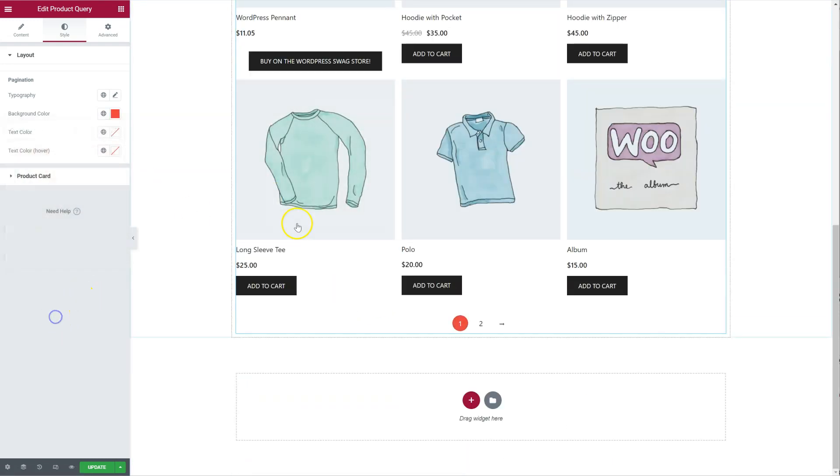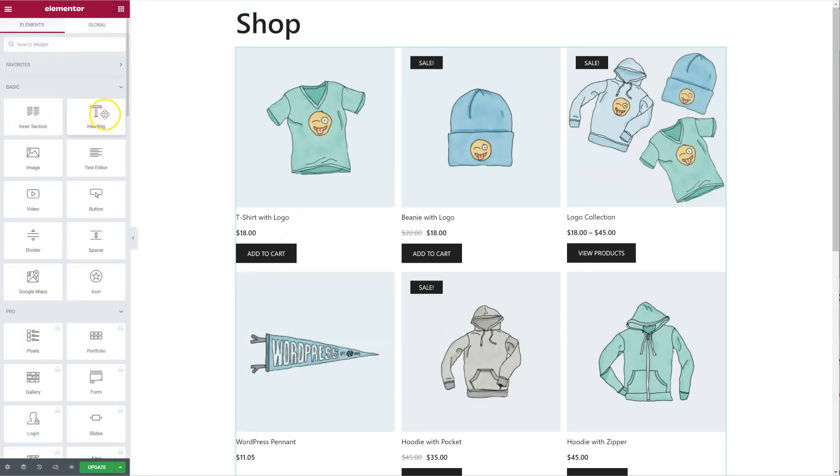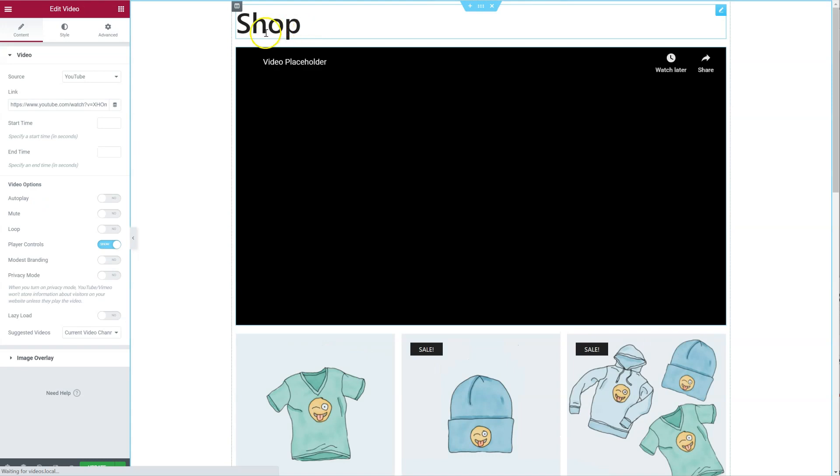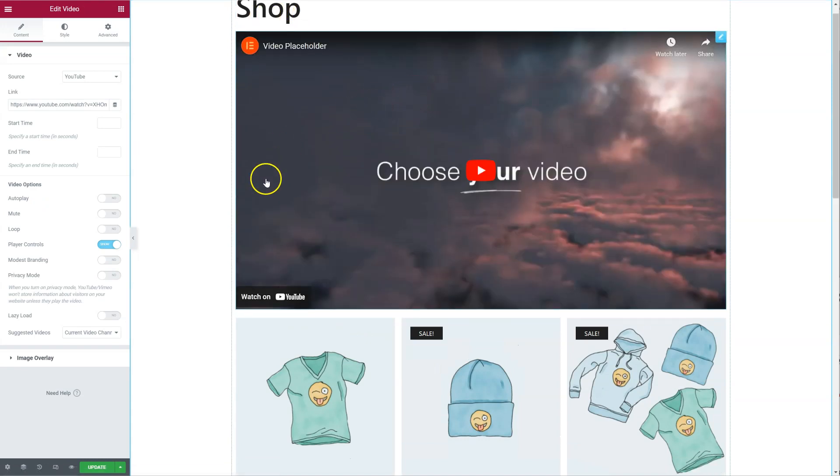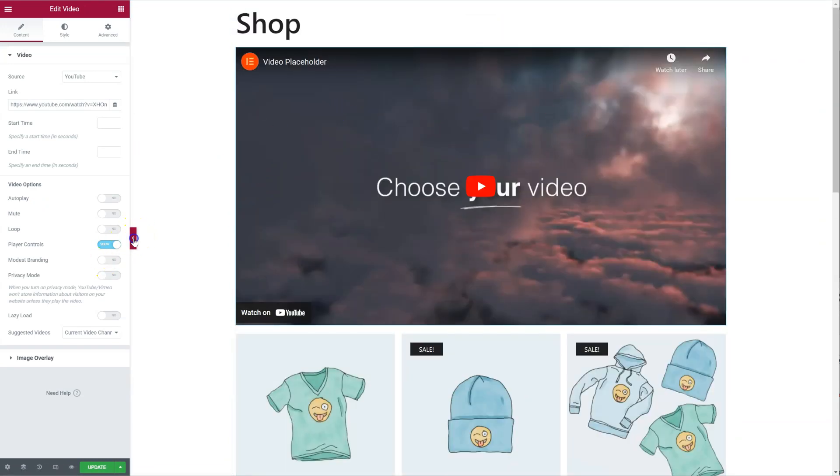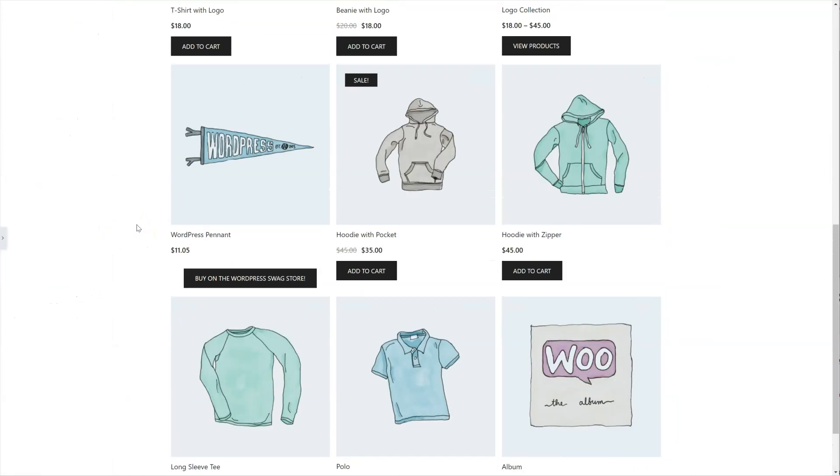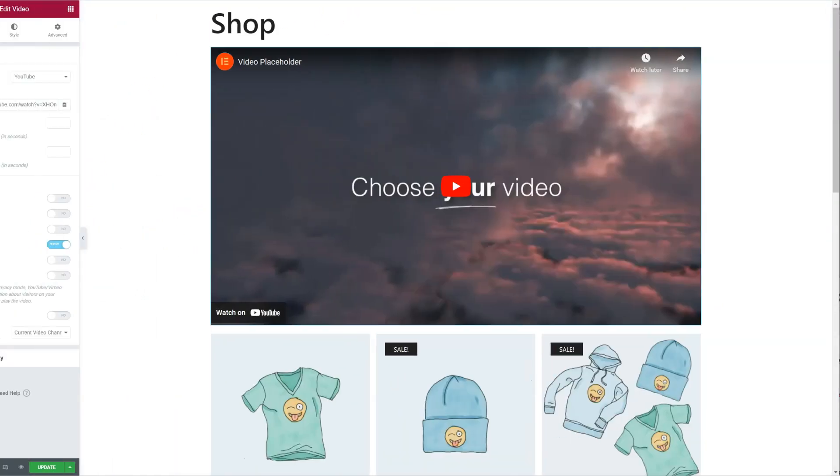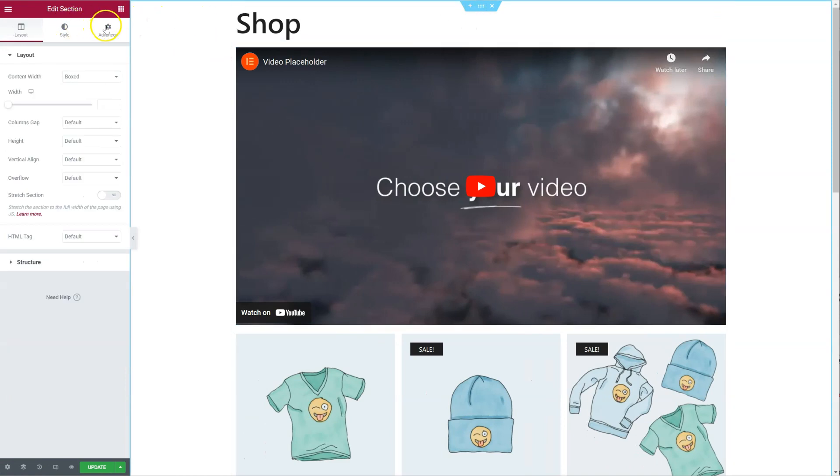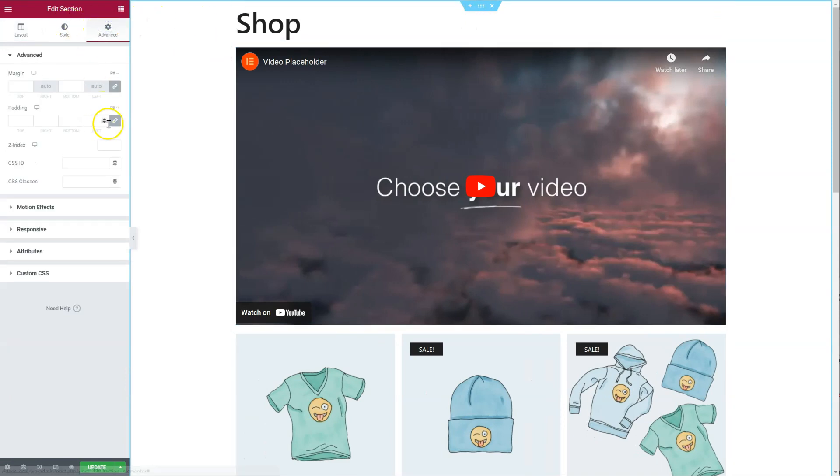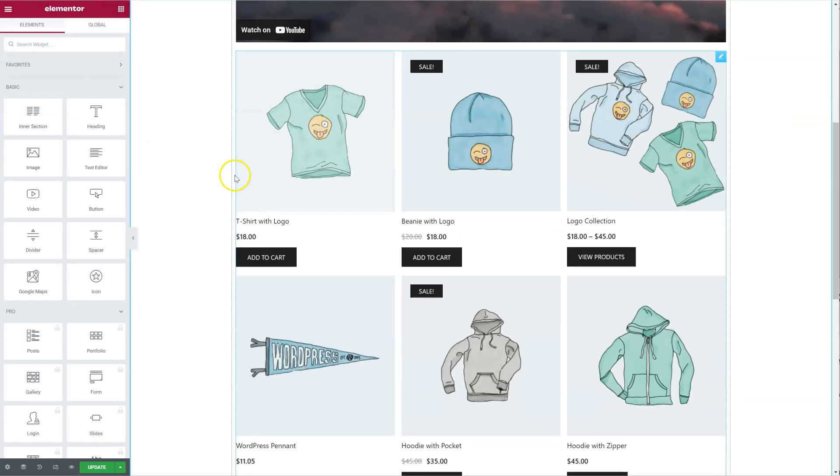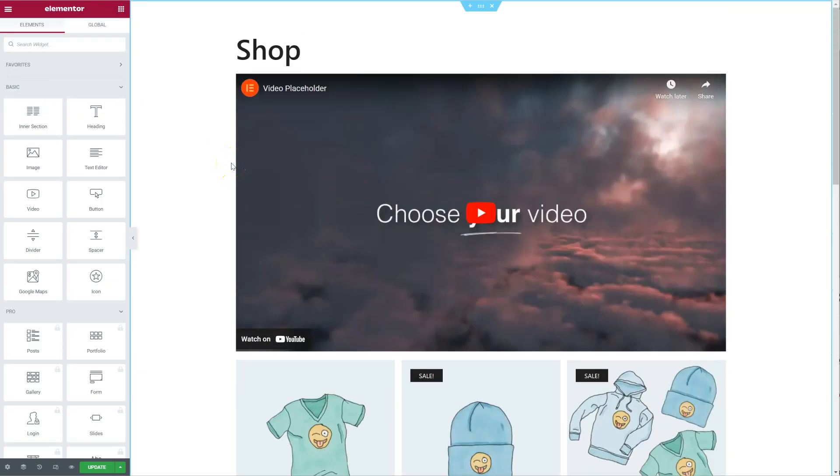and I can add all the widgets I need like this. For example, if I want to add a video to my shop catalog, I can do that as well. Let's add some padding for this section, now let's update it.